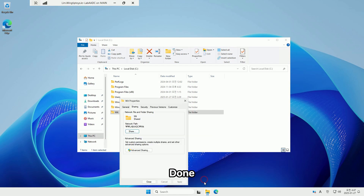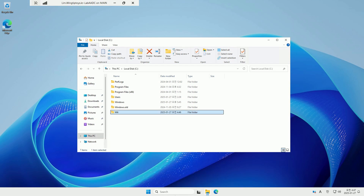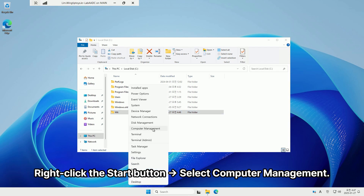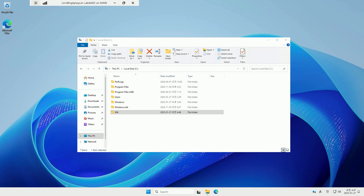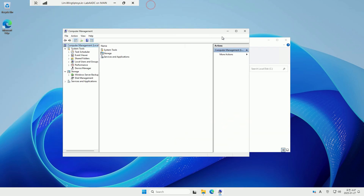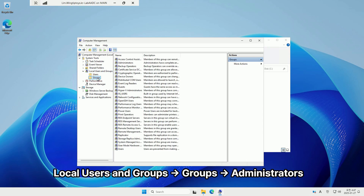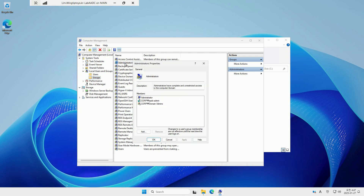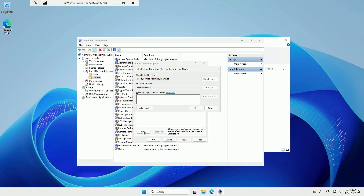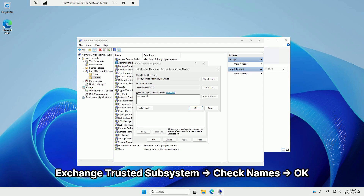Done. Right-click the Start button and select Computer Management. Add Exchange Trusted Subsystem, click Check Names, then click OK.